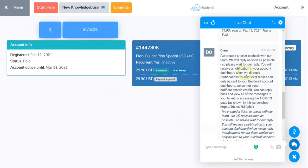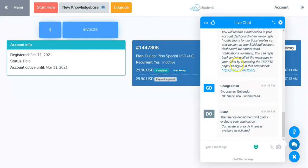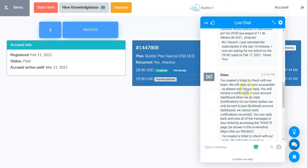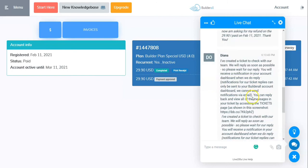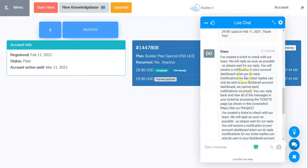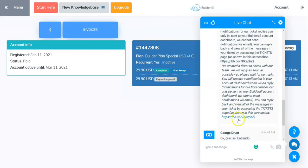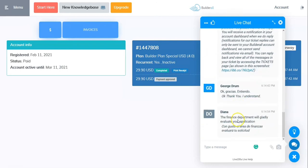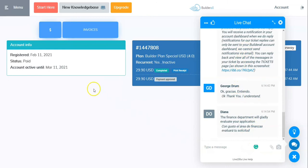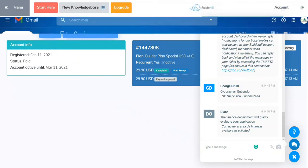'Now I'm asking for a refund on my purchase of $29.90 I paid on February 11, 2021. Thank you.' Diana has responded: 'I've created a ticket to check with our team. We will reply as soon as possible.' They're basically saying they can't do anything via chat. The finance department will gladly evaluate my application for a refund.